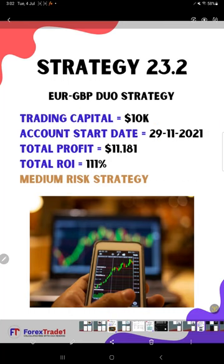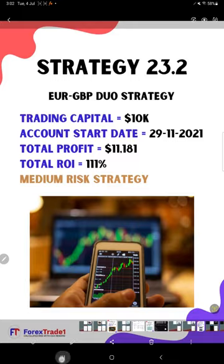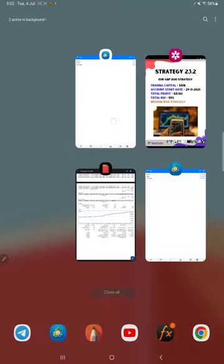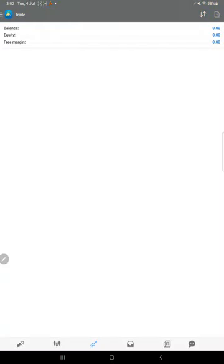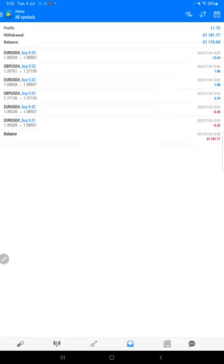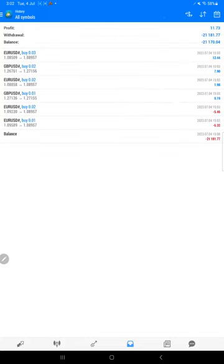And the total return, as I said, 111 percent we have achieved. Now let's come to the trading account history on MT4.